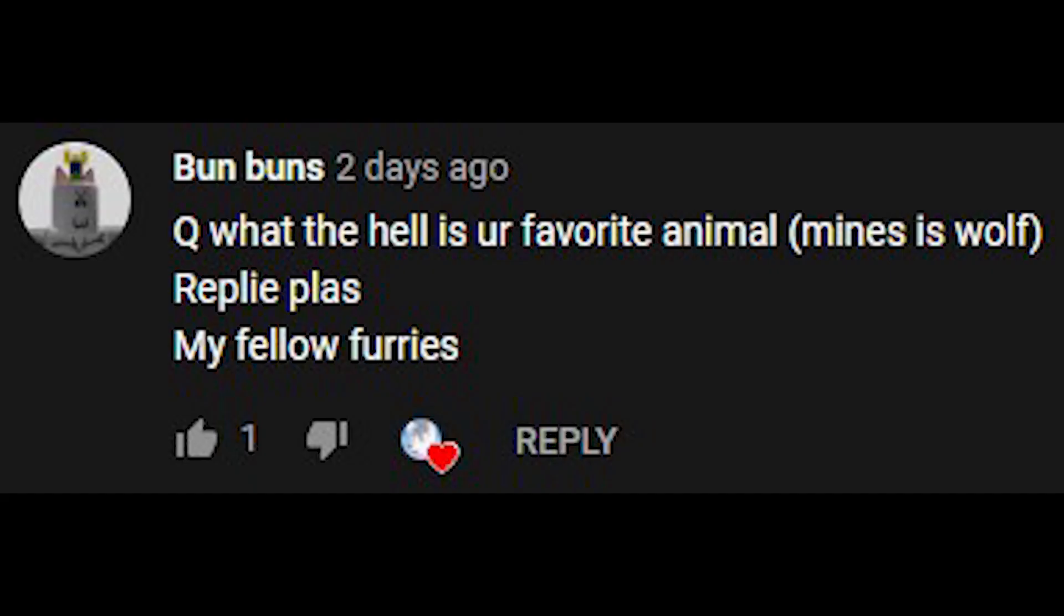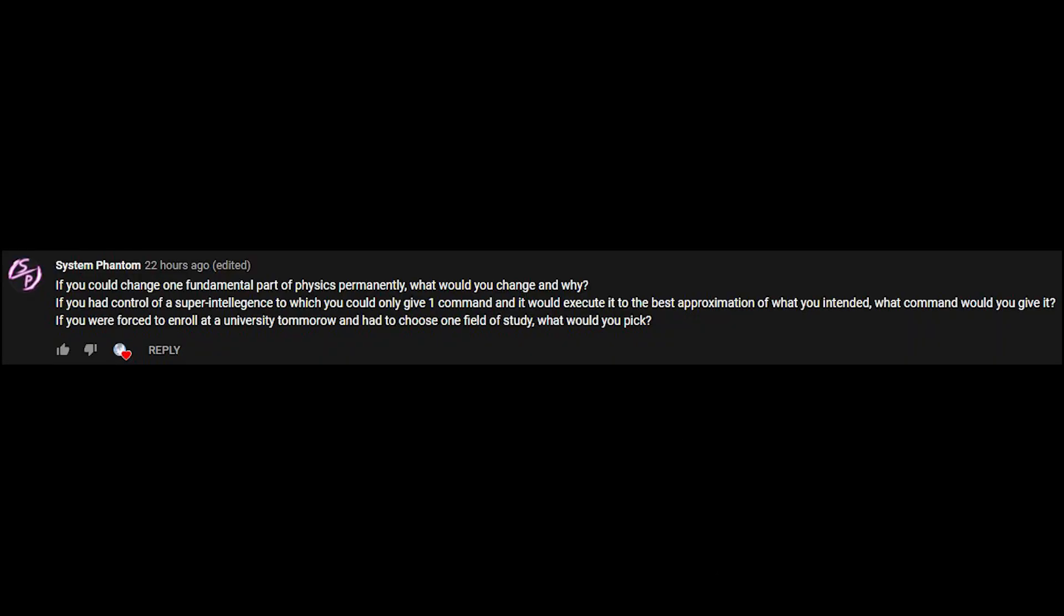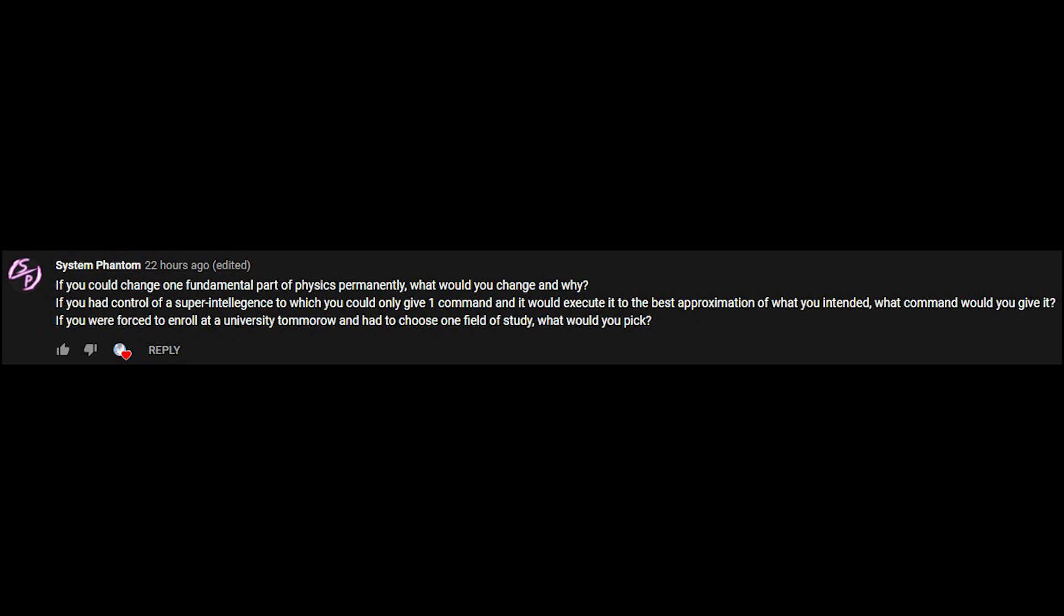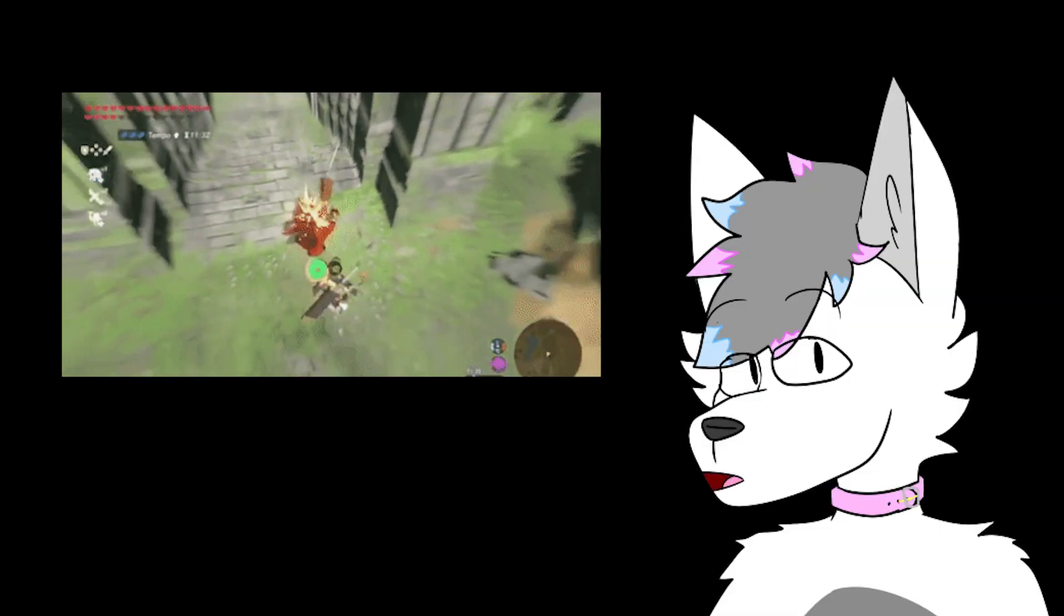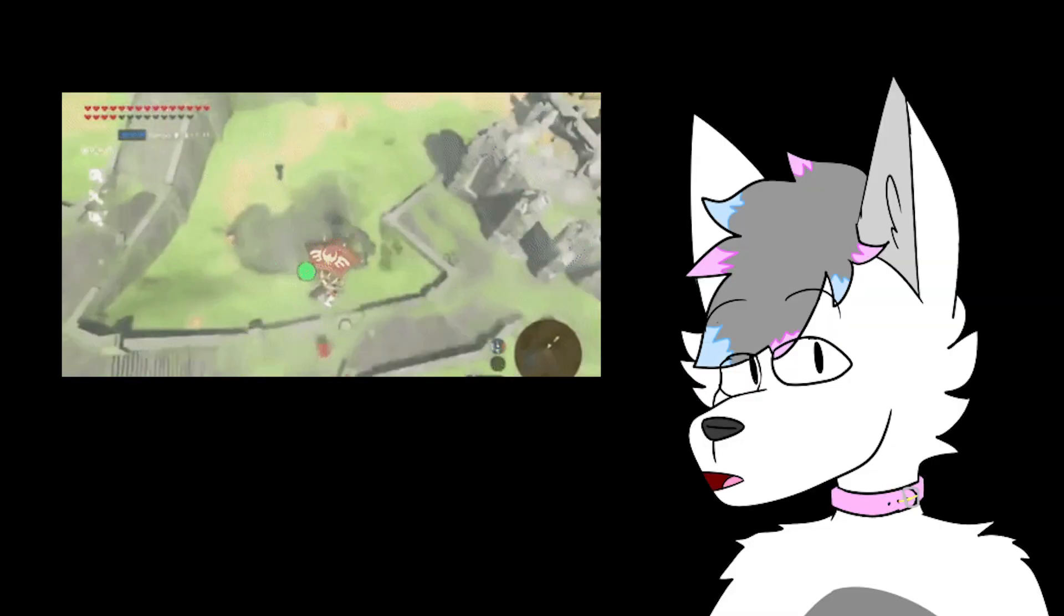What the hell is your favorite animal? I am not going to answer because you were aggressive in your question. If you could change one fundamental part of physics permanently, what would you change and why? The physics engine of Earth, because I like abusing glitches in games.